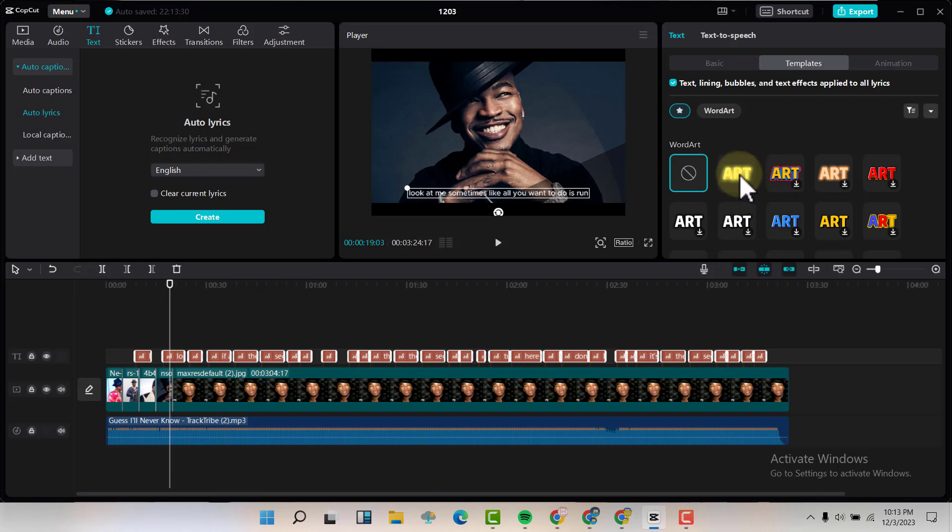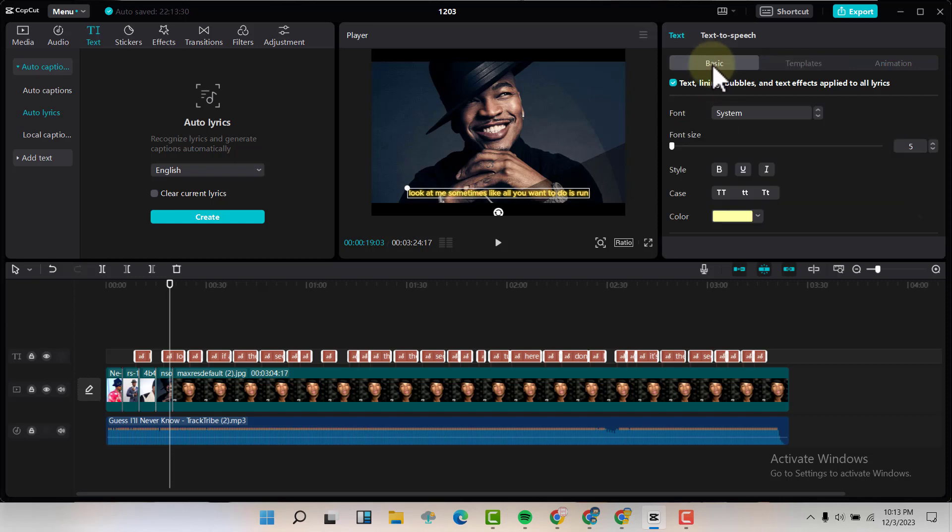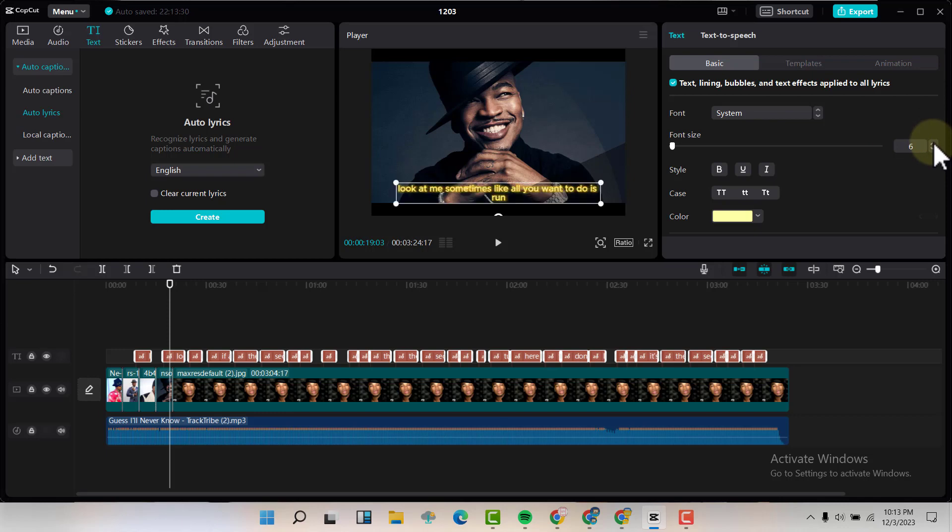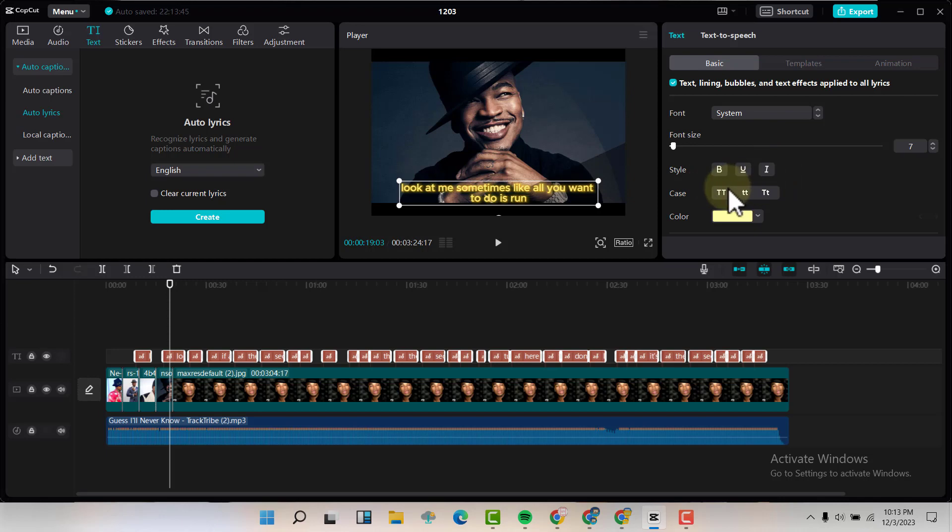For me I'm going to choose this first one, and then I'm going to click on basic and I'm going to add the size a little bit just like that, then I'm going to make sure that I've changed the case to have title case just like that.